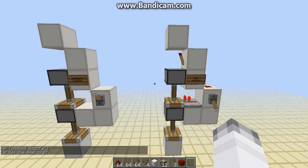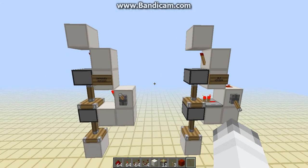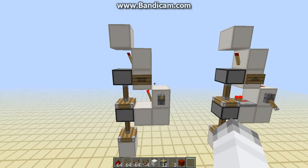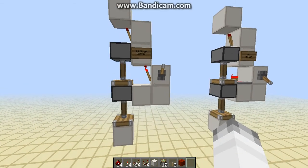Hey guys, Dagtex here, and today I have for you another improved version of my downward double piston extender.